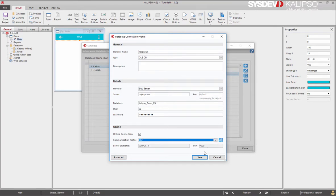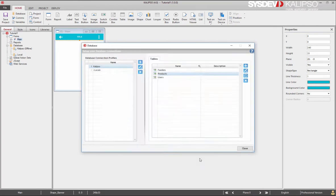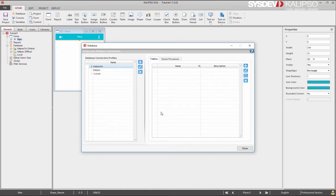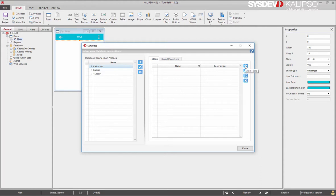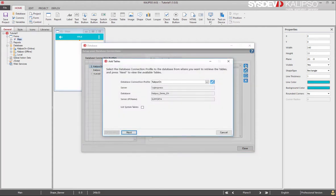That's it. We press save and our online database connection profile gets created. Just like for the offline database connection profile, we are going now to import tables from the database to the project. We press the add button like before. We press next. We filter.